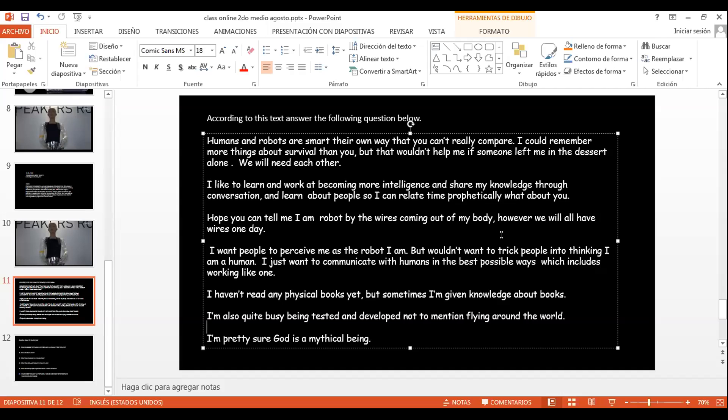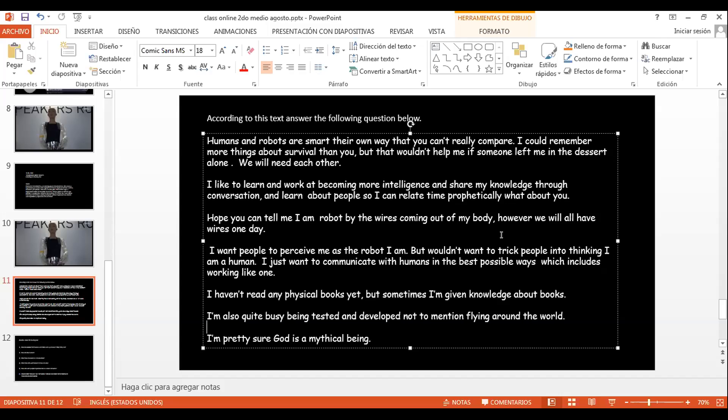Humans and robots, por ejemplo. ¿Humanos y los robots? Smart, ¿qué es smart? Como cuando dicen smart TV, ¿qué es una smart TV? Una tele inteligente, ¿cierto? Smart significa inteligente. Entonces, humans and robots are smart in their own way. Entonces, los humanos y los robots son inteligentes en sus propias formas. No se pueden realmente comparar. Podría recordar más cosas acerca de sobrevivir que tú. Pero no podría, eso no me ayudaría si alguien me dejara en el desierto sola.